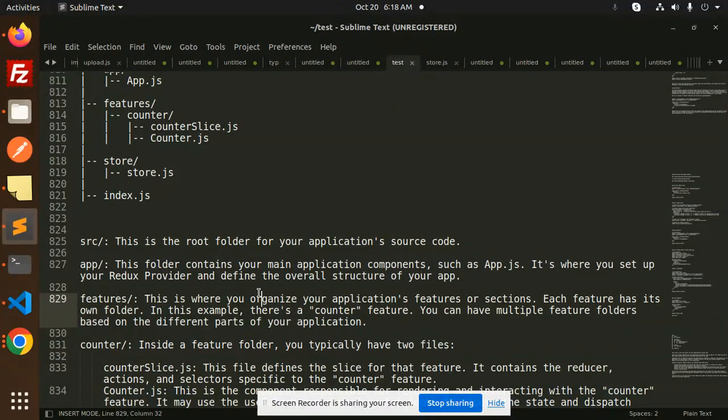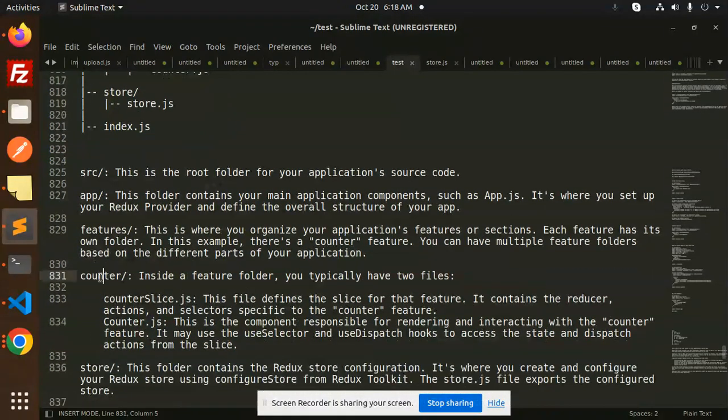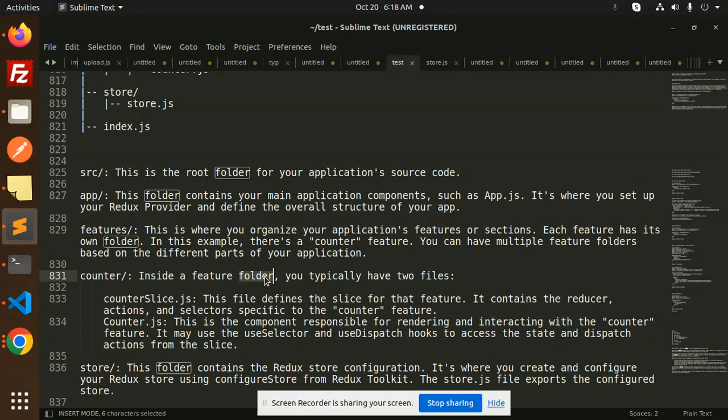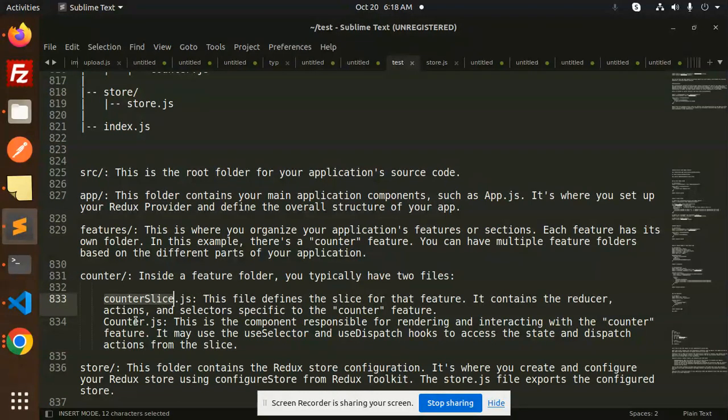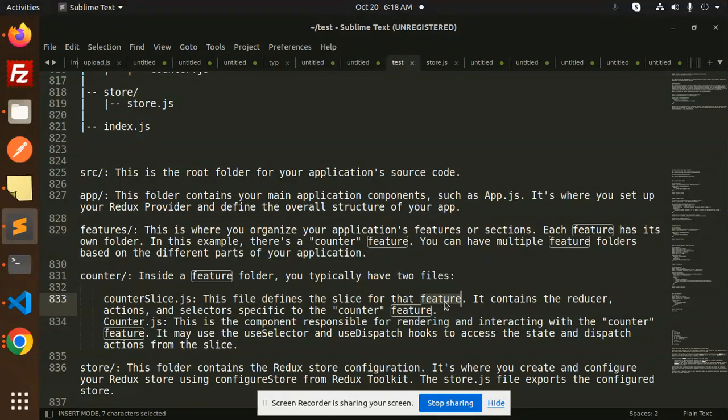Inside a feature folder, we have typically two files: counterSlice and counter.js. CounterSlice: in this file, the slice for that feature contains the reducer, actions, and the selectors specific to the counter feature.